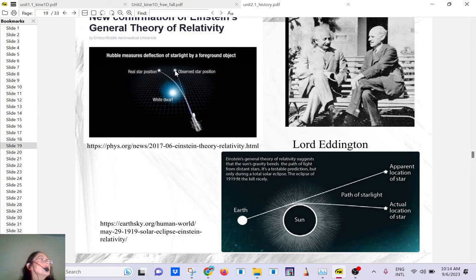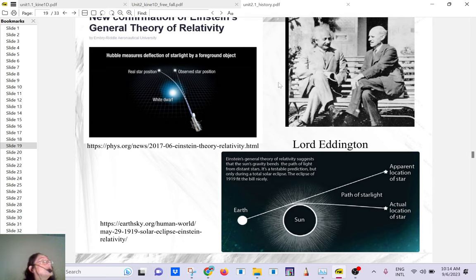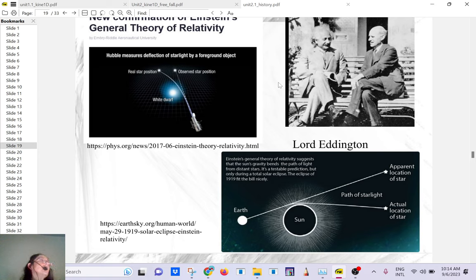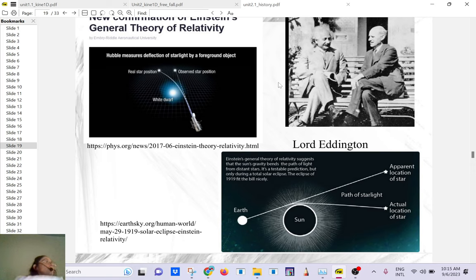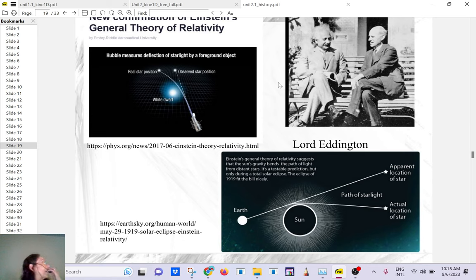Surprisingly, Einstein didn't get the Nobel Prize for special or general relativity. He got it for something else — the photoelectric effect. He showed that light from the sun is made of photons, like little particles, and those particles can knock electrons out of a semiconductor in a solar panel to produce electricity. That's the photoelectric effect. Even though special and general relativity were a genius breakthrough and the beginning of modern physics, that's what won him the Nobel Prize.